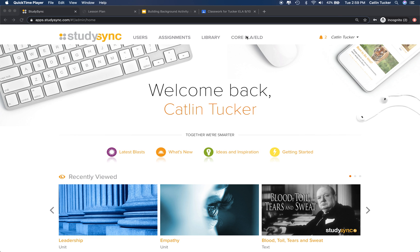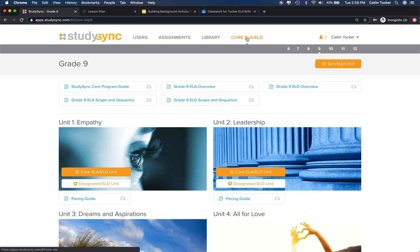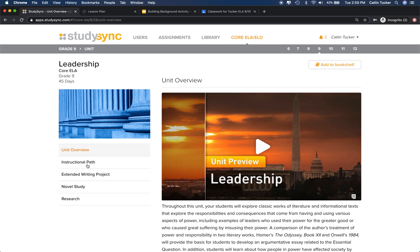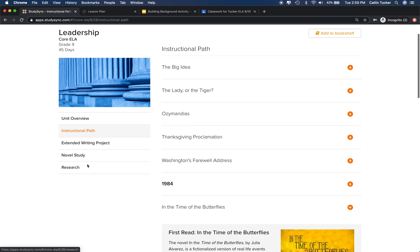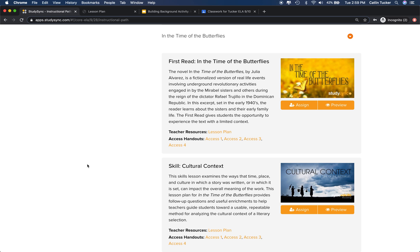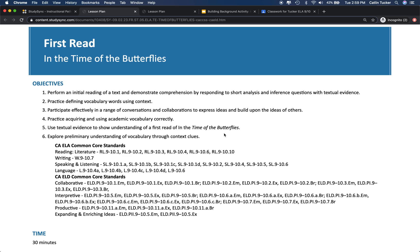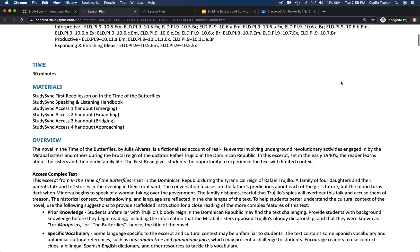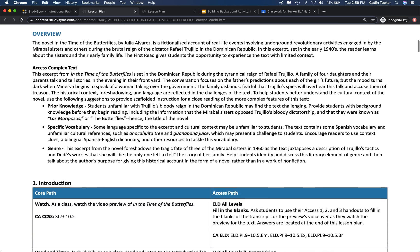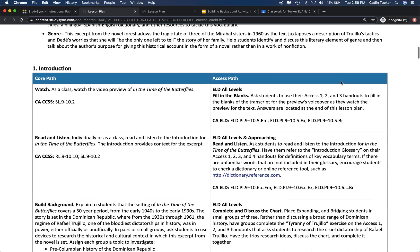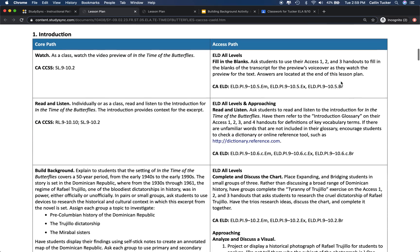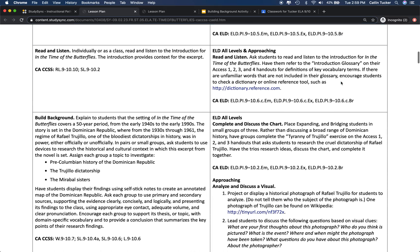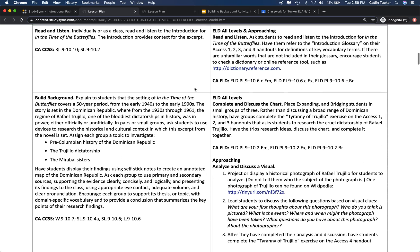If I click into our unit and select the instructional path, we are focused on the text 'In the Time of Butterflies.' If I click into that lesson plan and scroll down to the introduction section, you'll see an activity titled Build Background.